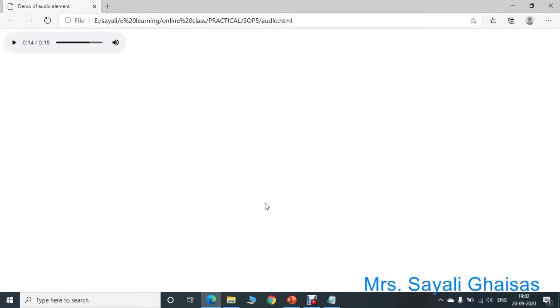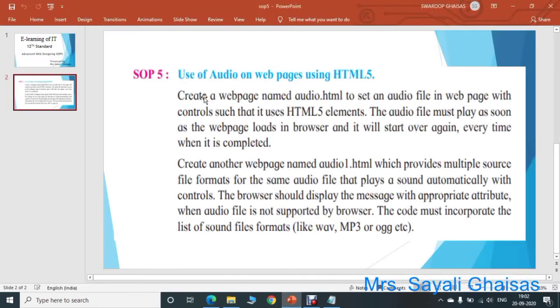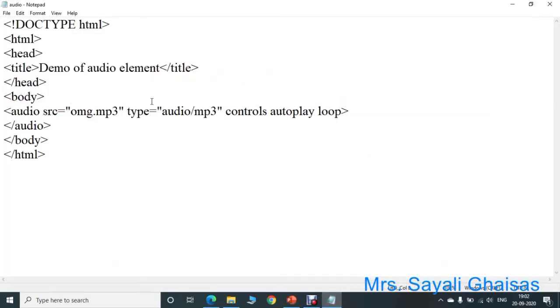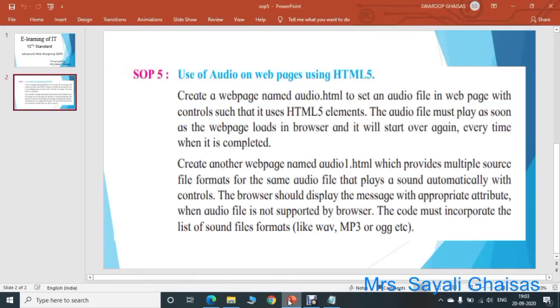In this way, we have completed the first part of this practical — that is, creating audio.html. Note down the program and execute it. Now let us complete the second part of this practical. So create another web page named audio1.html, which provides multiple source file formats.